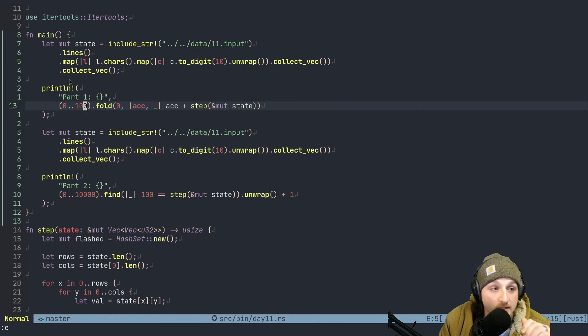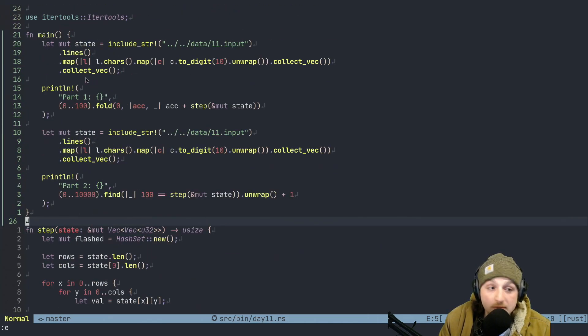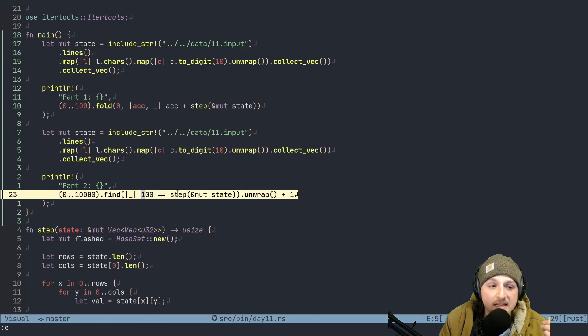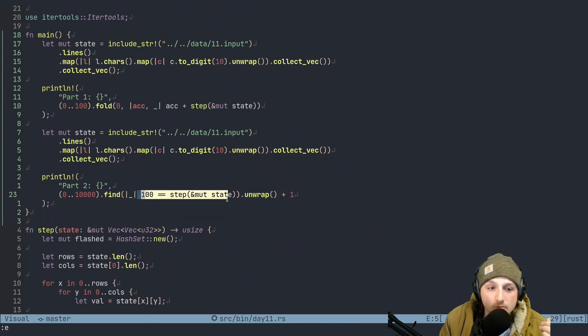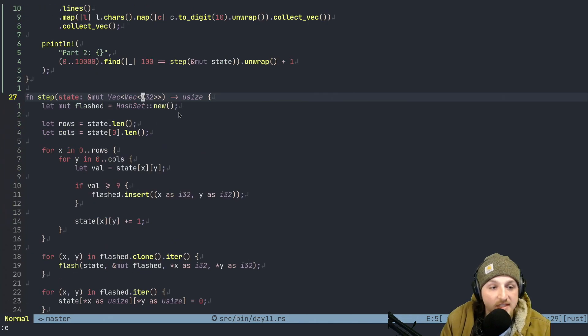So, with that being said, that's basically the whole problem. Part two is basically just exactly the same except you're asking, hey, when did we have a hundred of these? Okay? So, that's it.